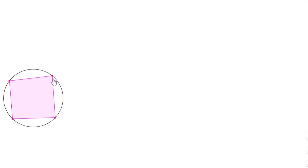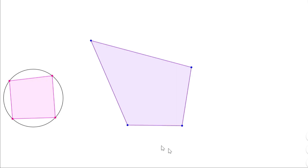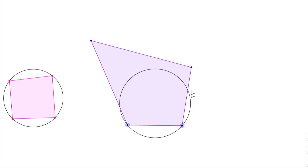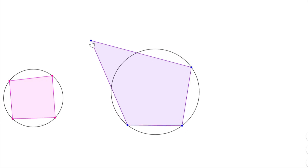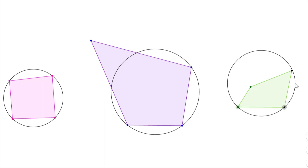Let me draw a circle passing through these three points. Here, the fourth vertex is on the circle. Now let me take another quadrilateral and draw a circle passing through three points — here the fourth vertex is outside the circle. Let me take yet another quadrilateral — here the fourth vertex is inside the circle. So the fourth vertex can be on the circle, outside the circle, or inside the circle.